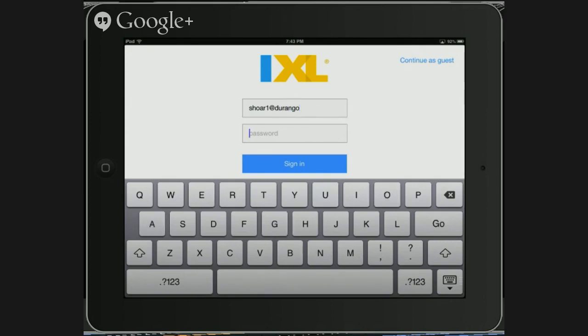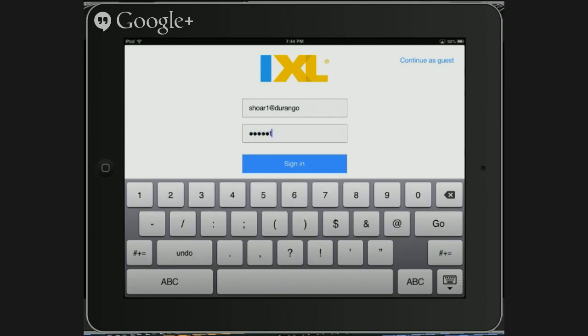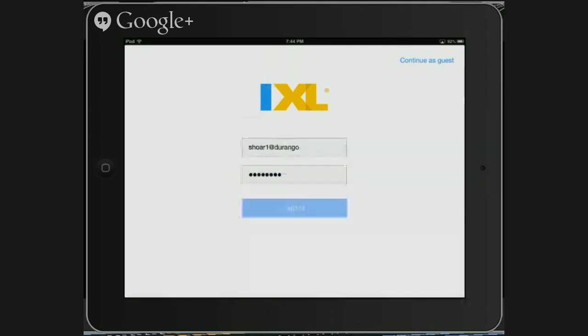And then our passwords. For many of you kids, your password is husky, H-U-S-K-Y. So you go ahead and enter your password and then click sign in.